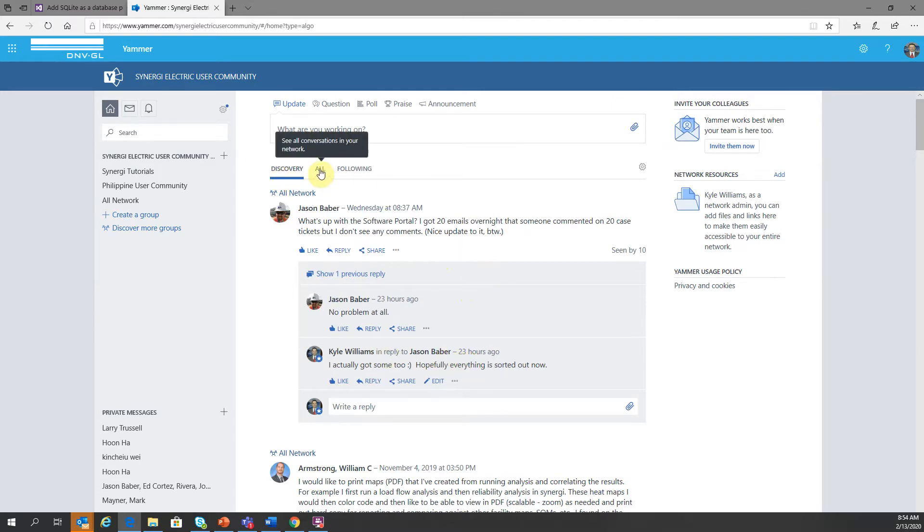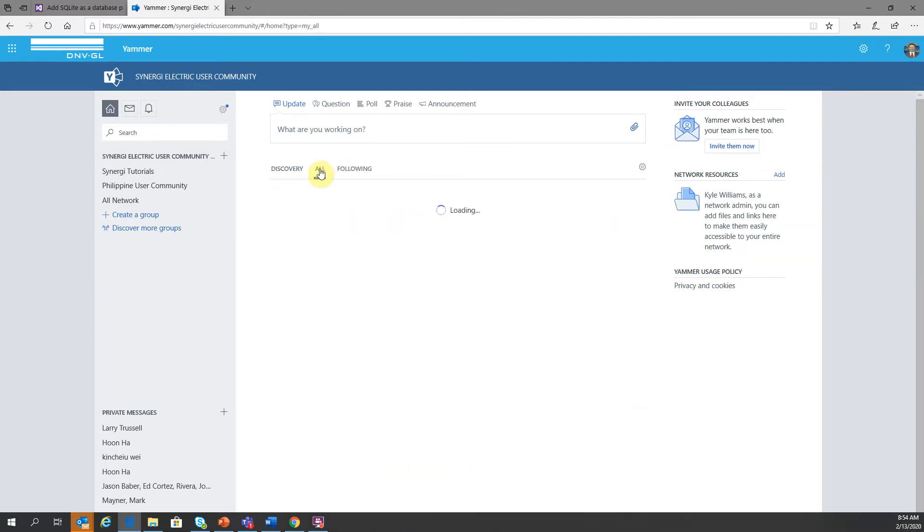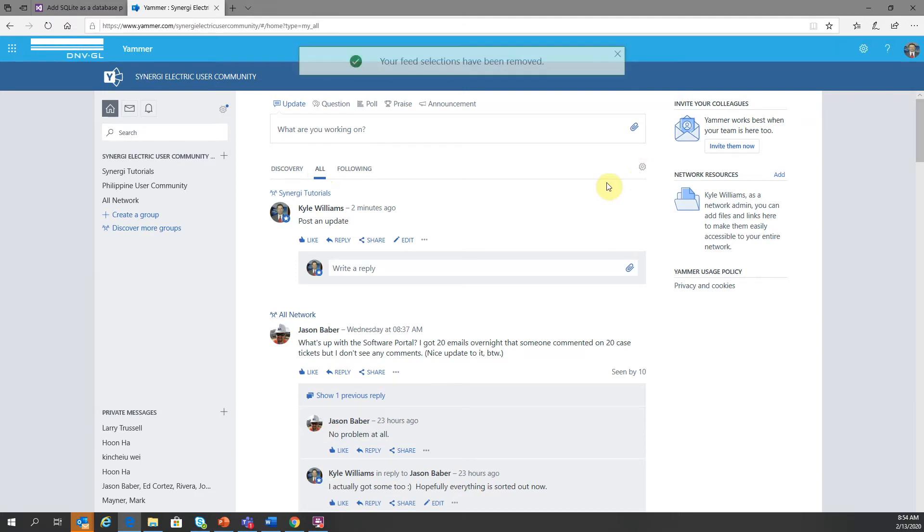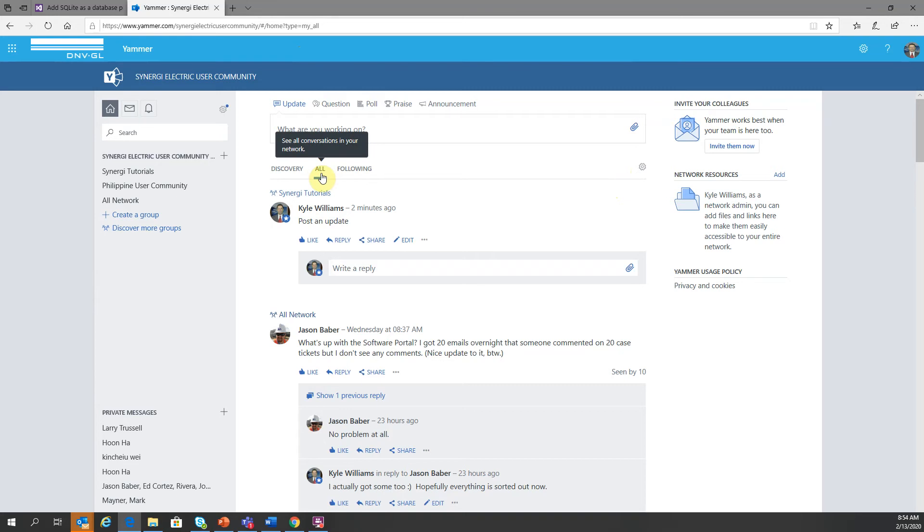My suggestion is to click on all, and this would show all of the threads in chronological order, and then go over to this gear, and then click on remember my feed selection. When you go back, when you open up the main page, it will default to all.